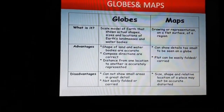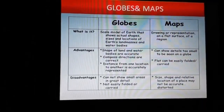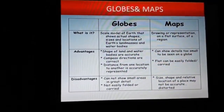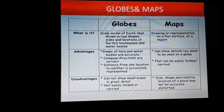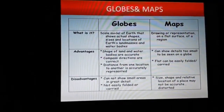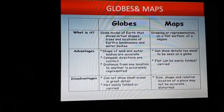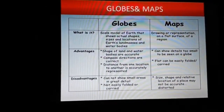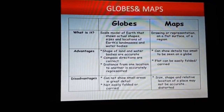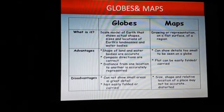Disadvantages of maps: the size, shapes, and relative location of a place may not be accurate and can be distorted.